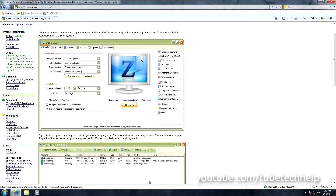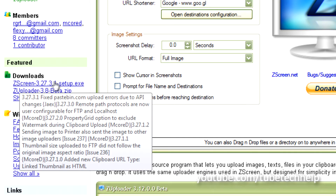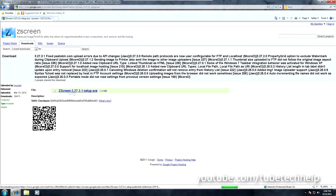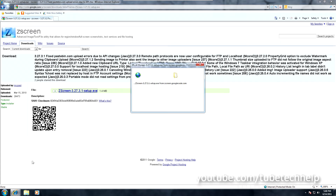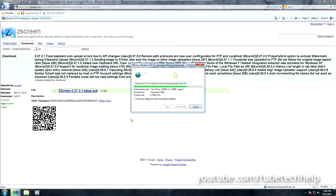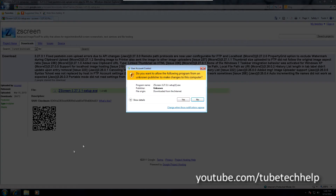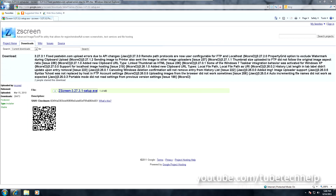You're going to want to click the setup .exe and download the .exe setup file. It's very small — 1.4 megabytes.